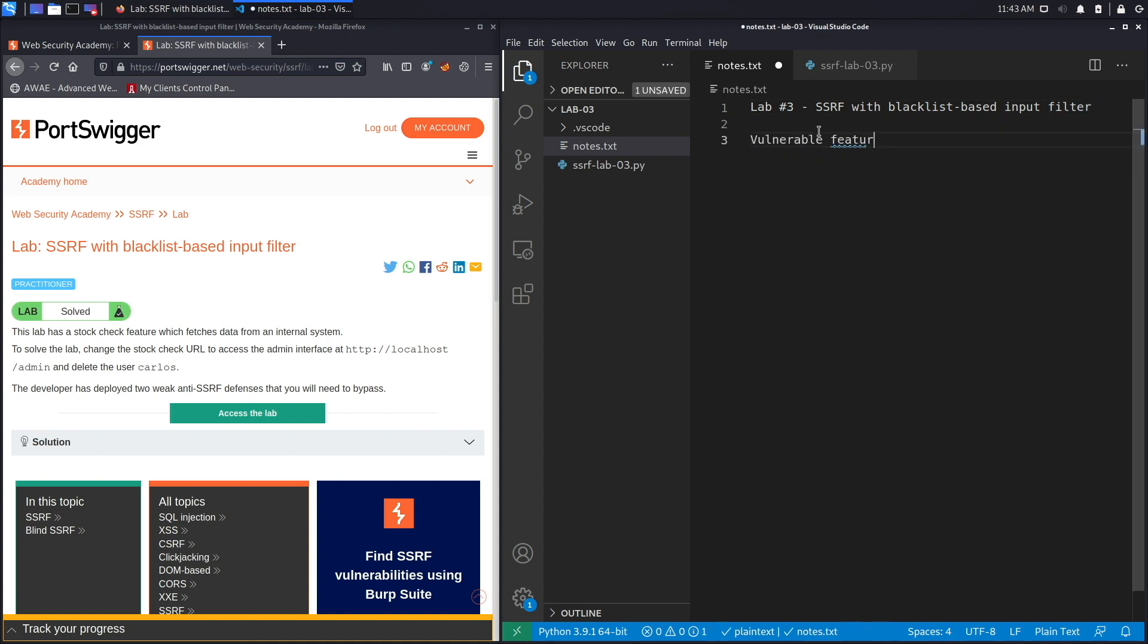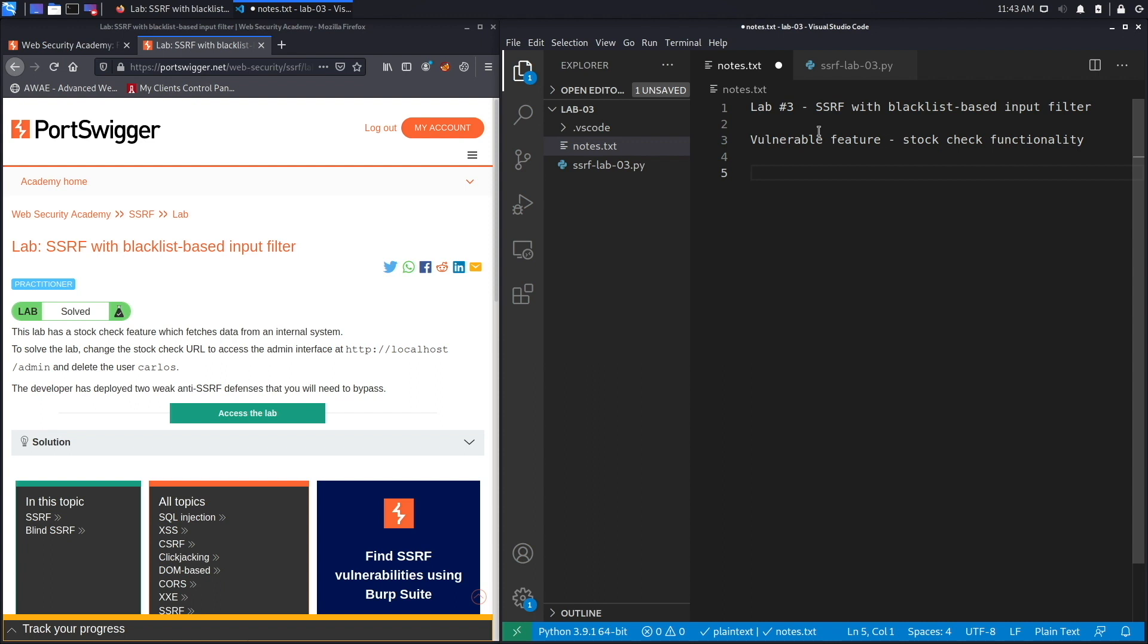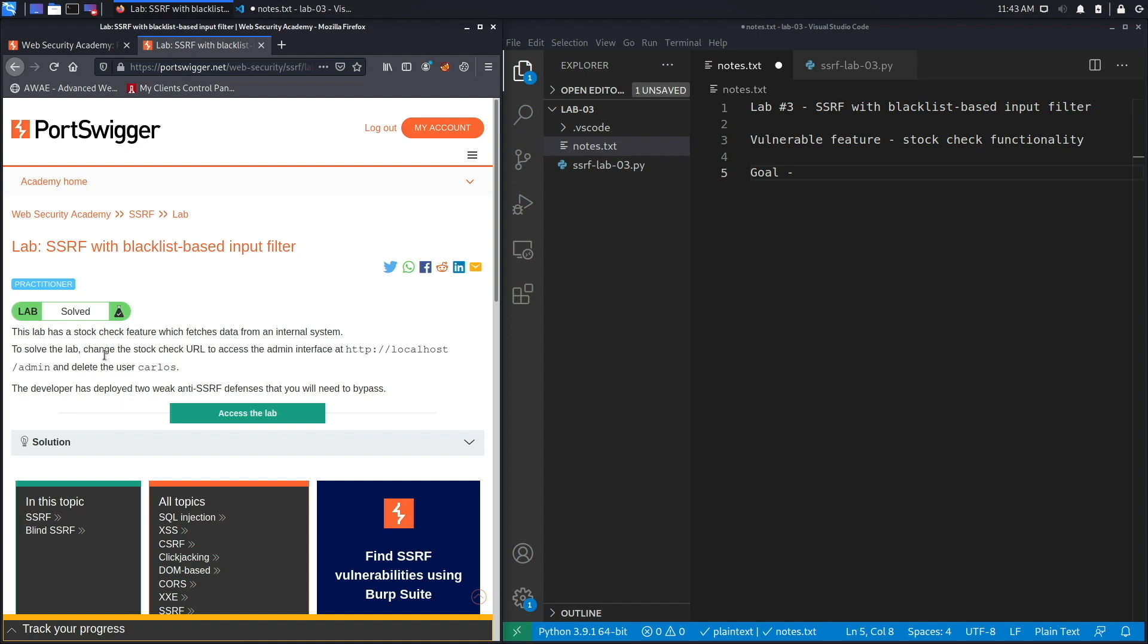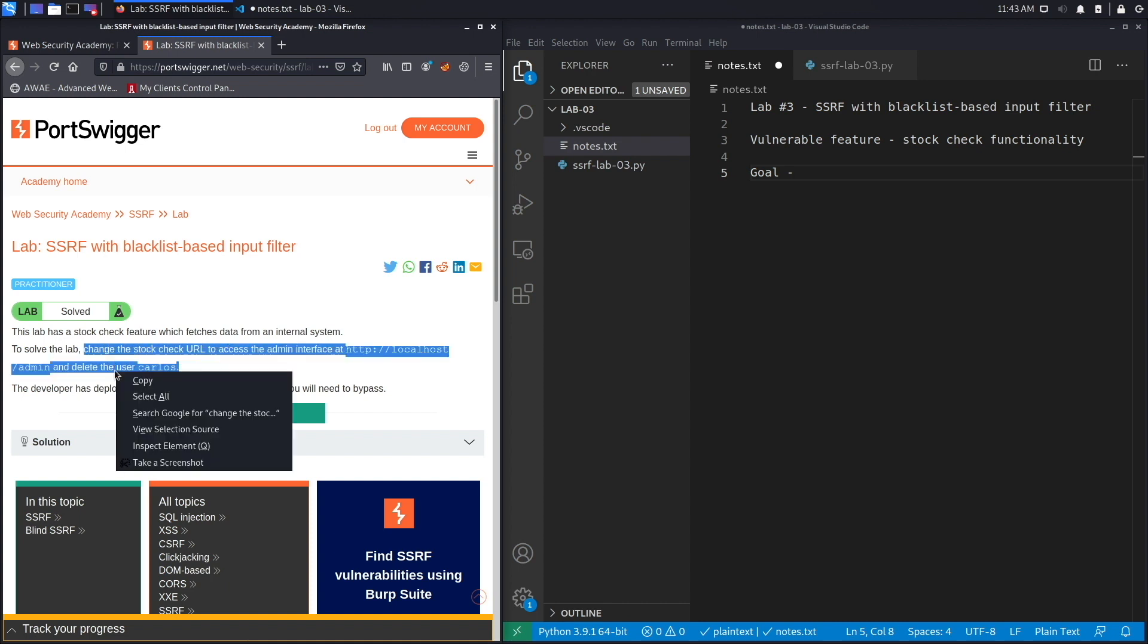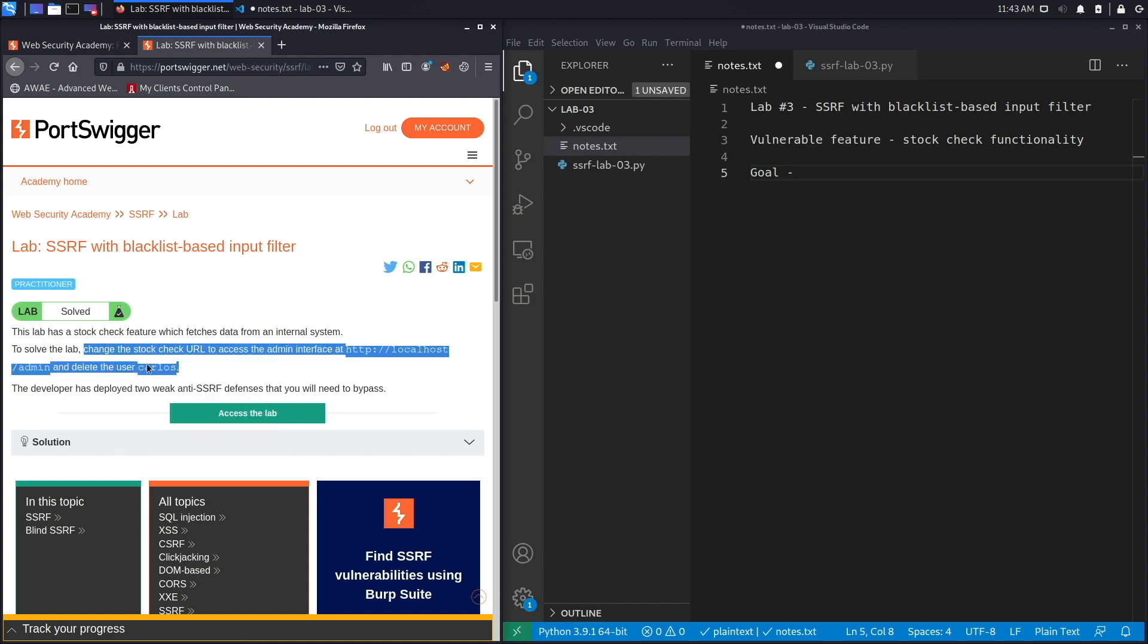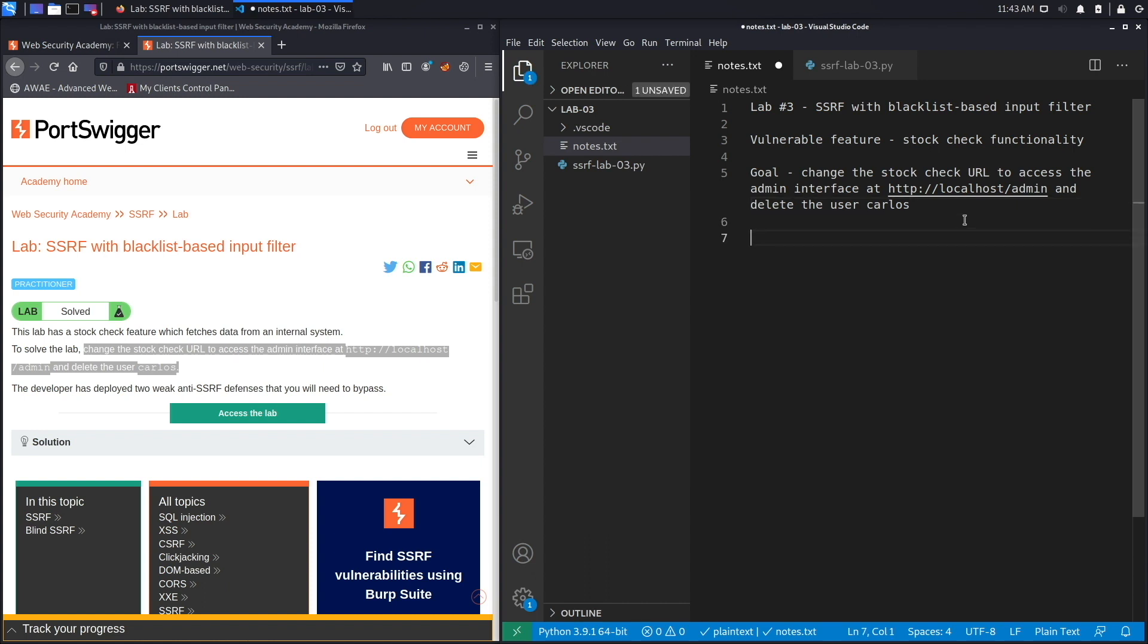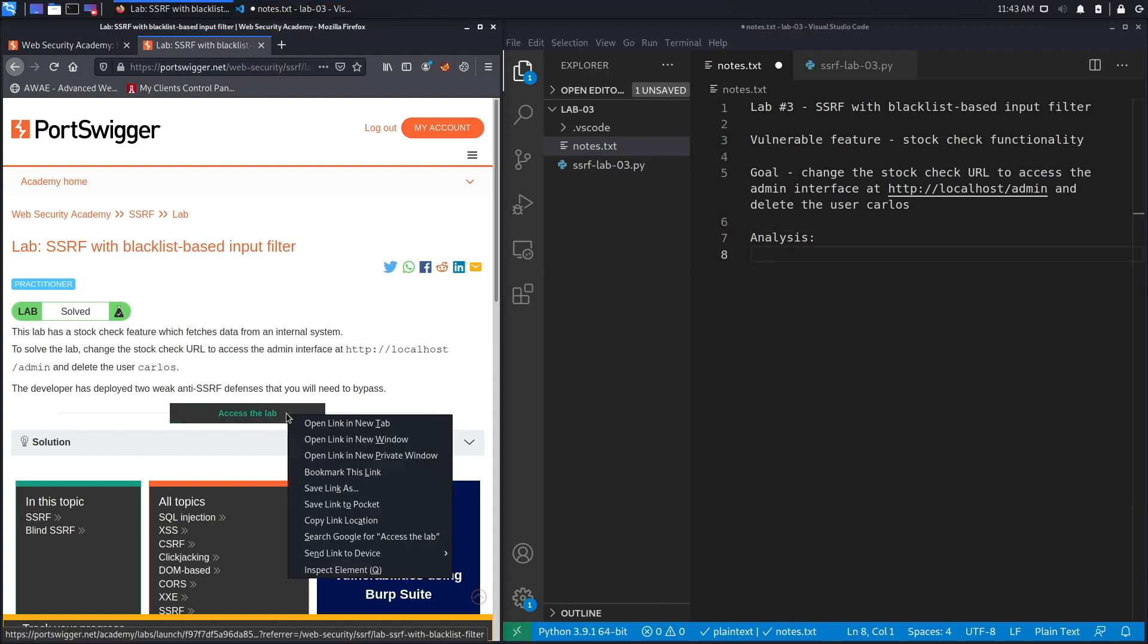The vulnerable feature is the stock check functionality, and the goal is to change the stock check URL to access the admin interface which is available on localhost and then delete the user Carlos. This is similar to previous labs, the only difference is that in this case there are two weak anti-SSRF defenses that we will need to bypass before we can exploit the SSRF vulnerability.